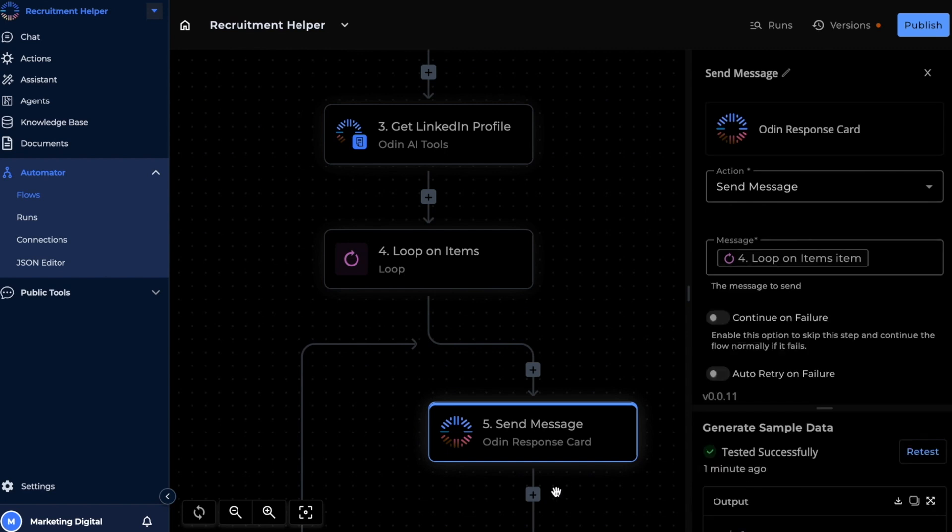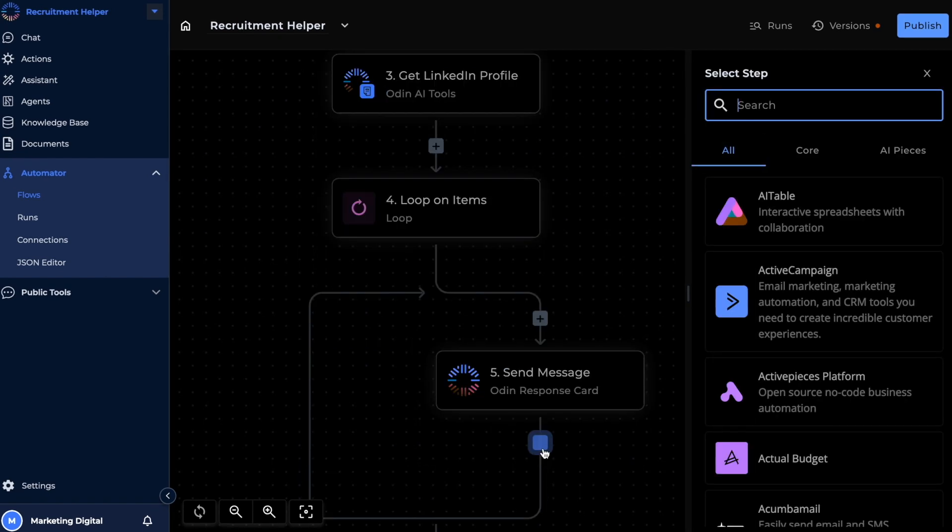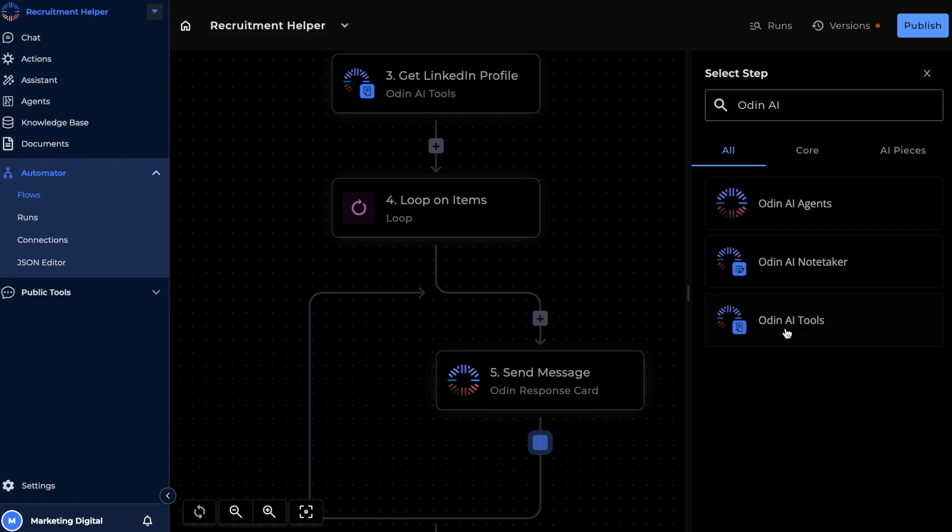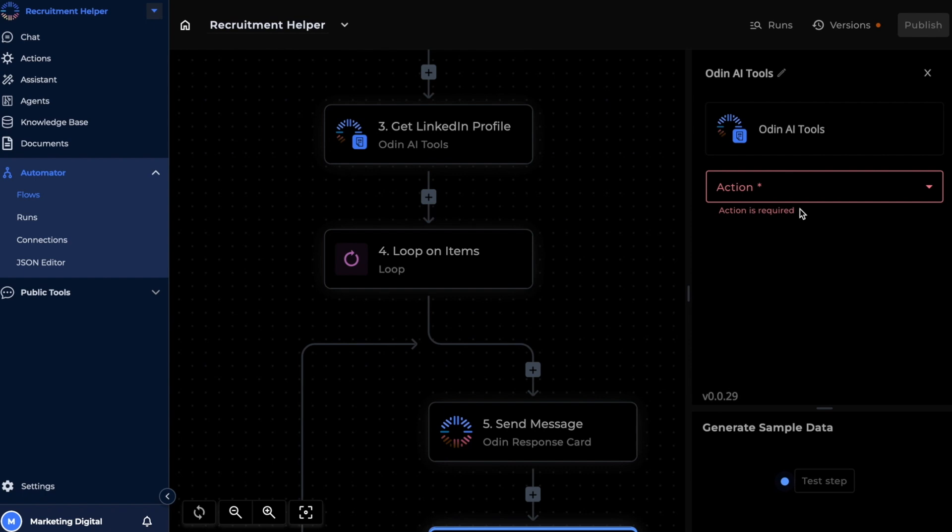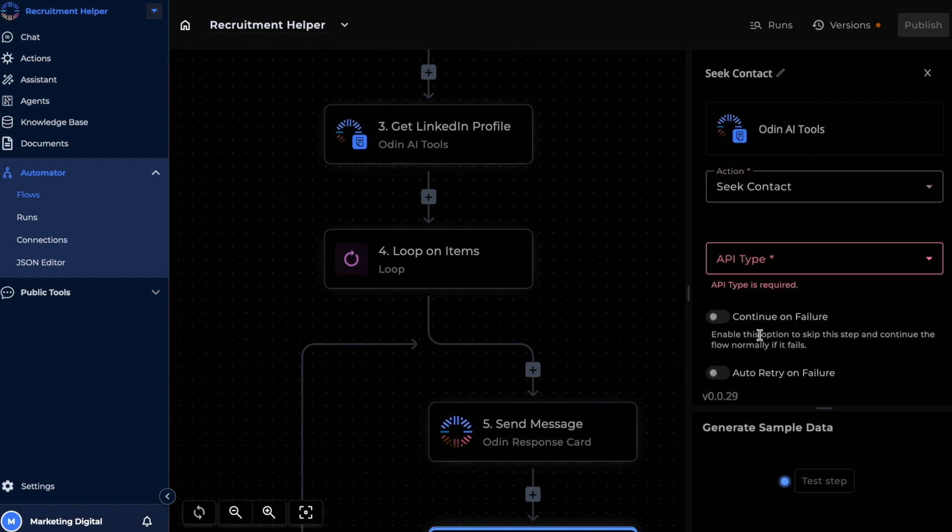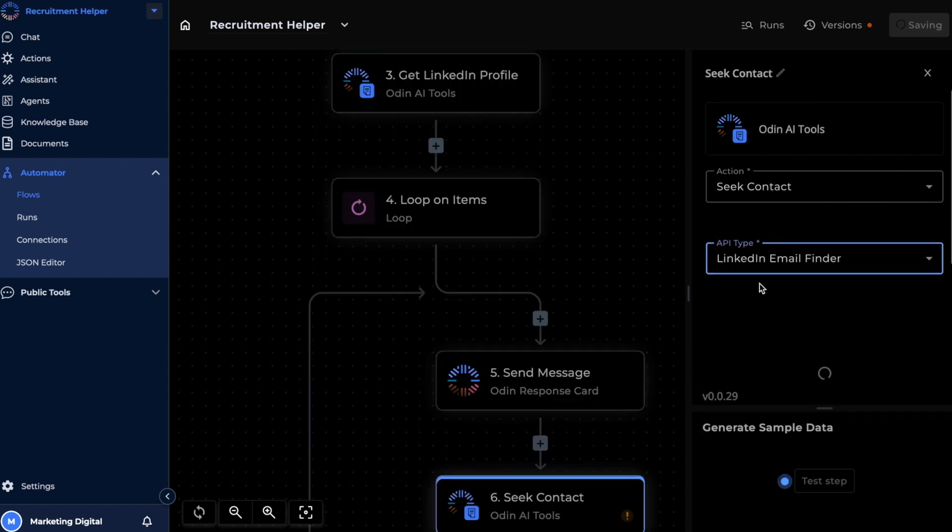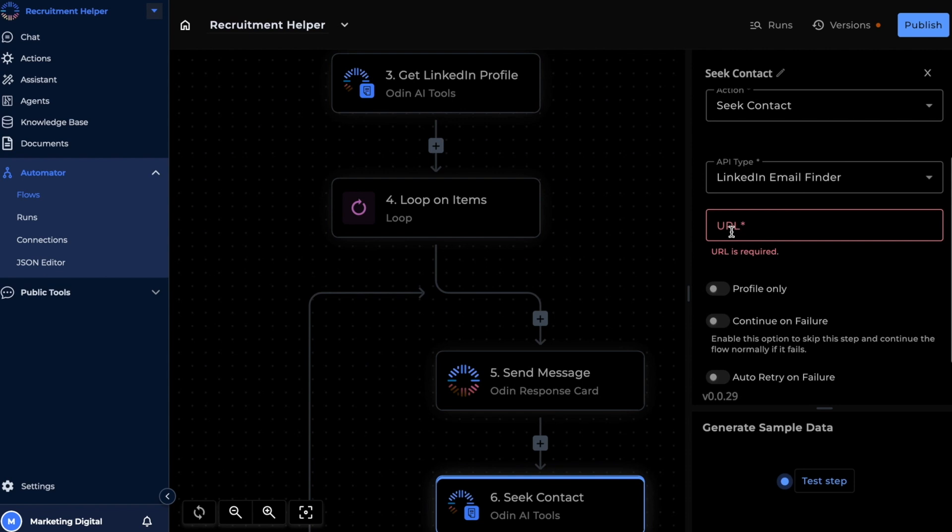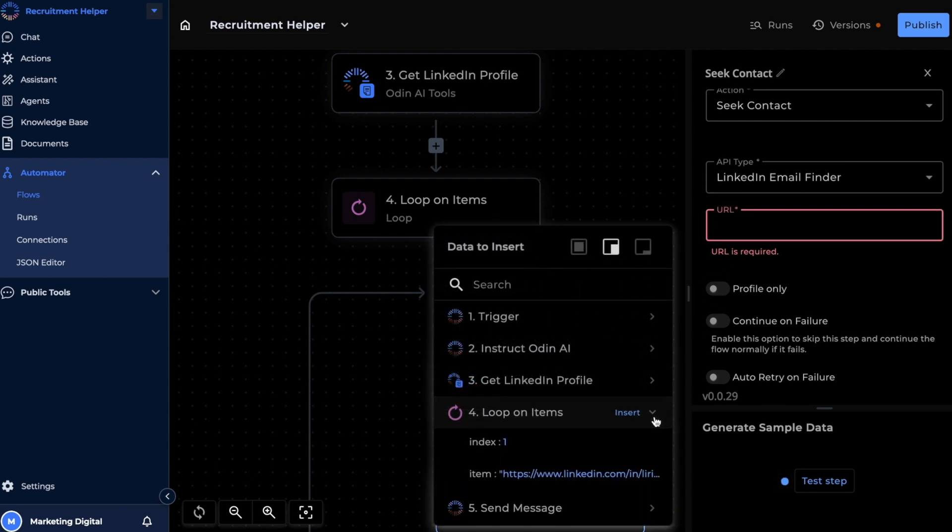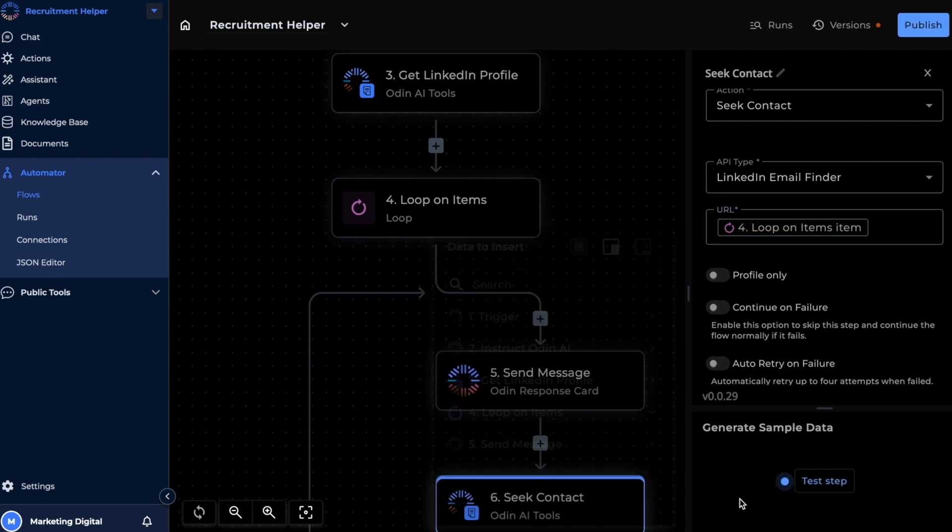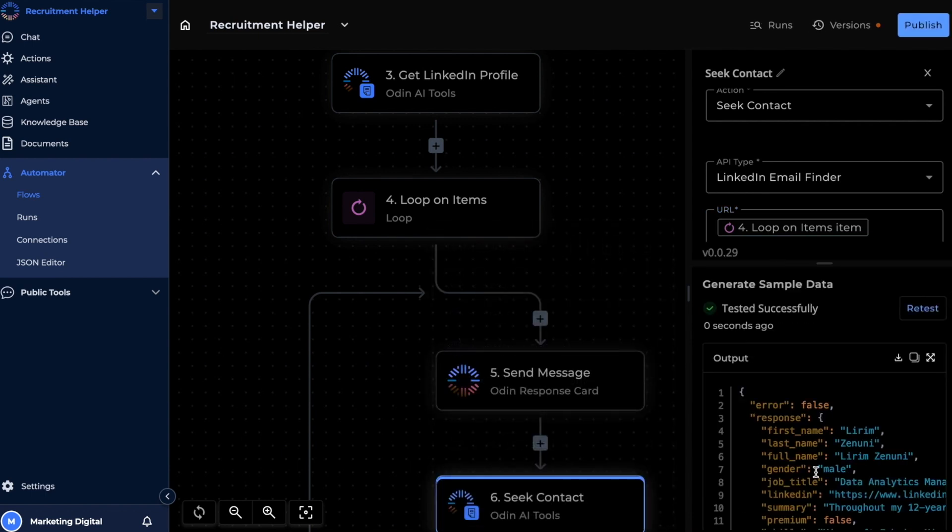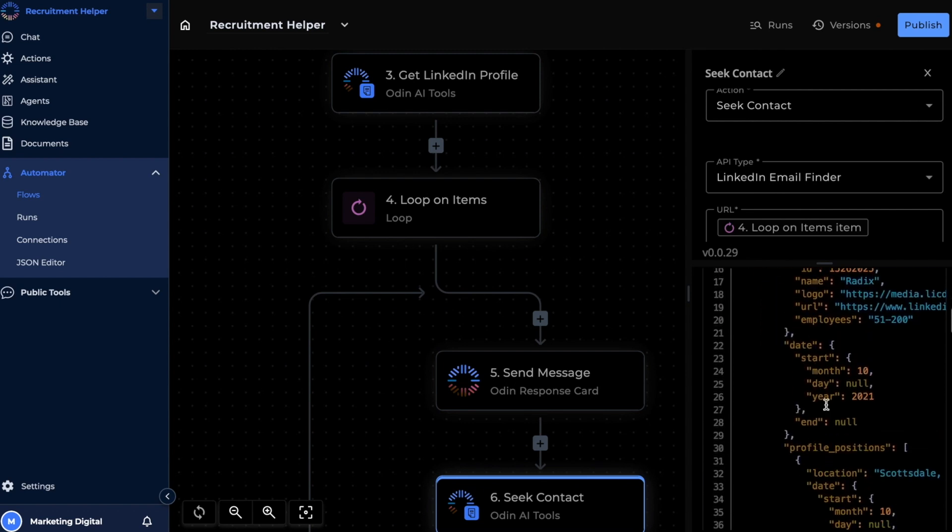Now let's go a step further and see if we can actually pull any email IDs that are associated to these profiles to make our task easier. We're once again going to turn to our extremely handy friend, the Odin AI tools piece, but this time we'll set the action to seek contact. We'll use the LinkedIn email finder API for this. And again, this is specific to the URL that's currently being used by our loop. And now that we've tested all of our pieces, let's go ahead and publish this flow.